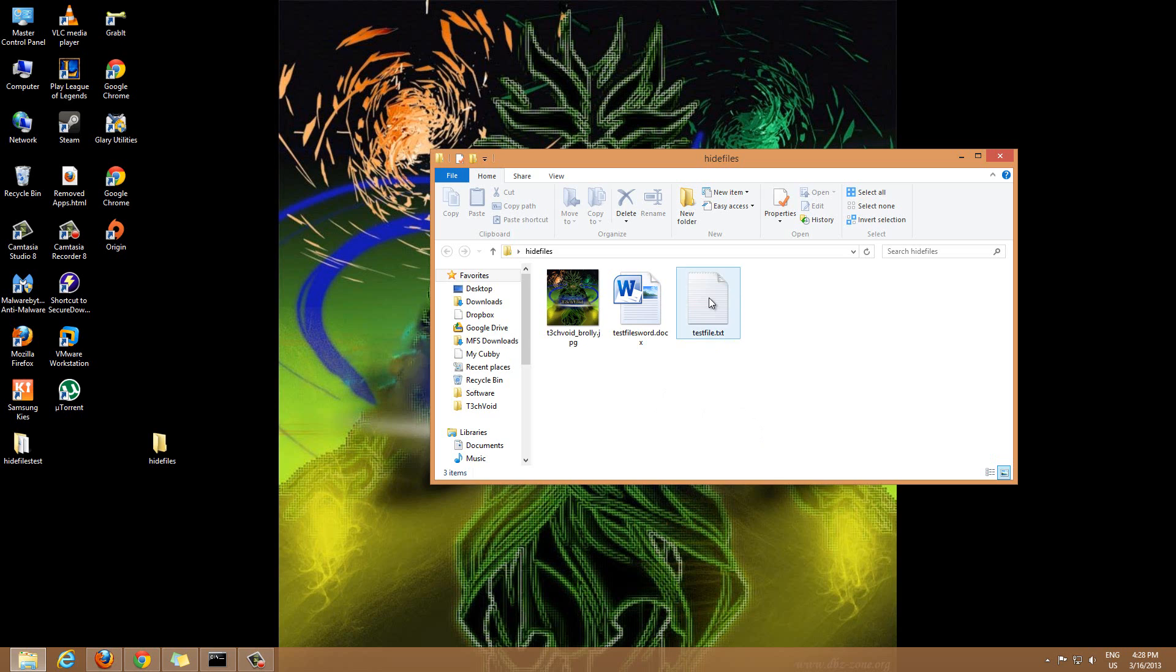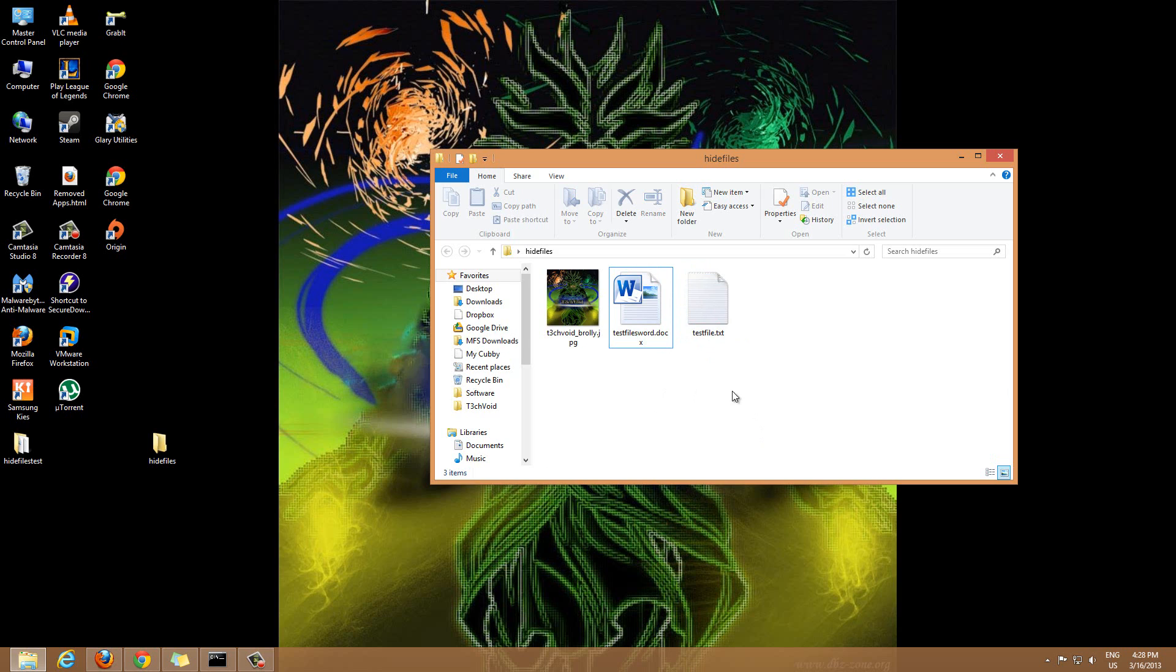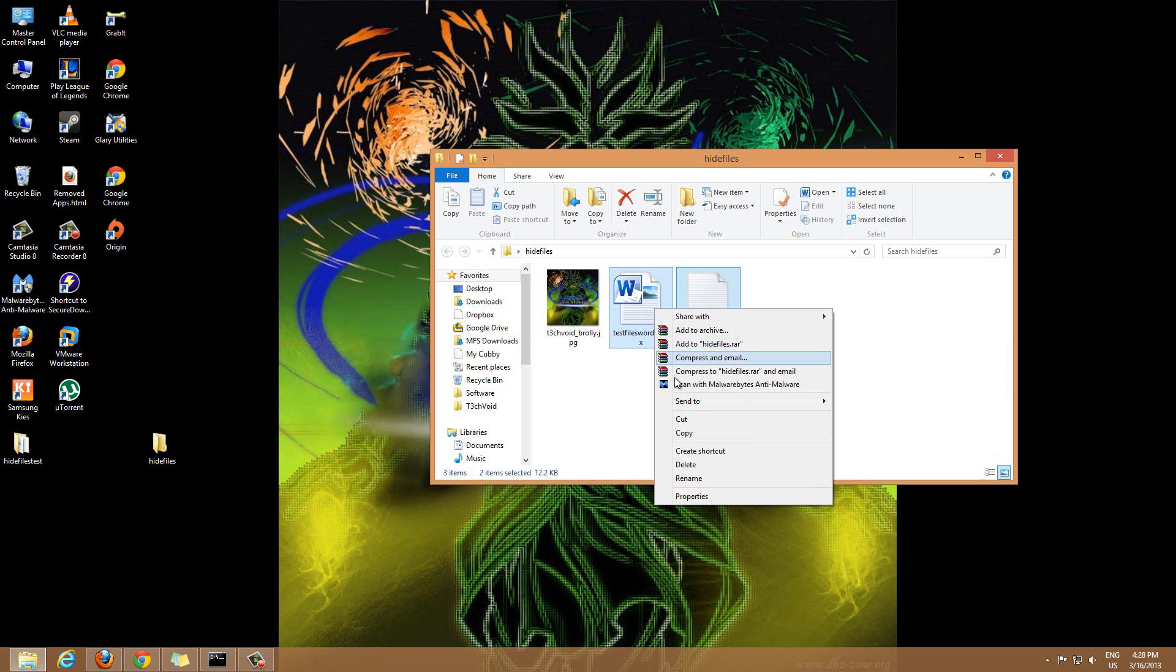What you want to do is highlight the two files you have. Whatever files you have in your folder you can do this with, maybe hundreds of files if you want. For this example I'm going to use these two files. Highlight the two files, right click, go to Send To.